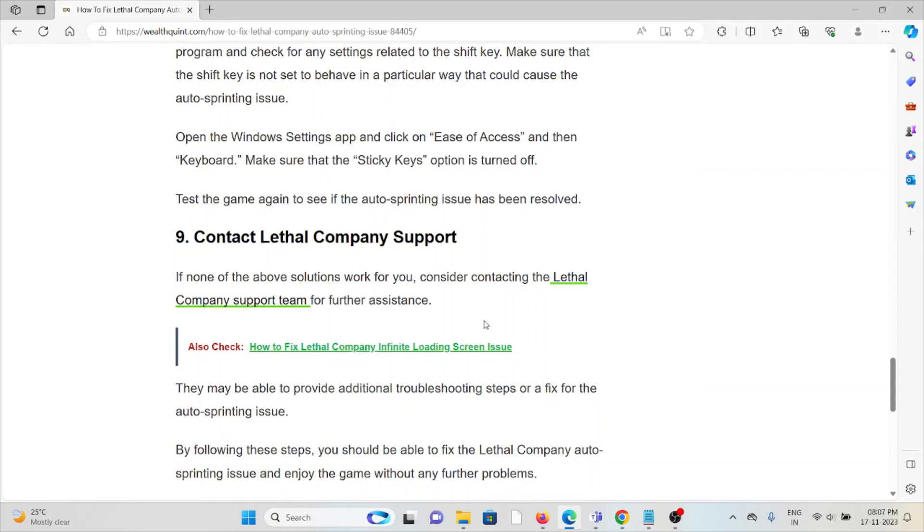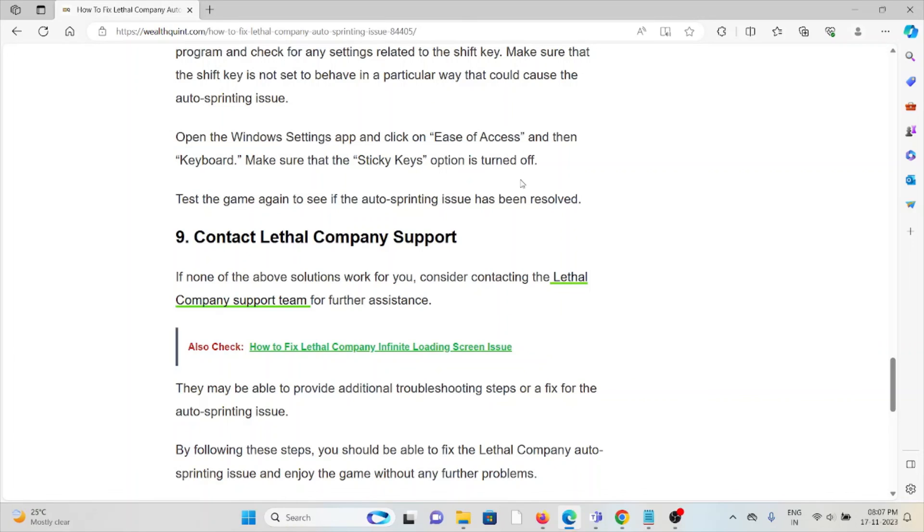The ninth method is contact the Lethal Company support team. If you have tried all of the troubleshooting methods and if you are still facing the problem, you can contact the Lethal Company support team for further assistance. Their expertise will help you to fix the problem and they will give you a better solution. That's all about this, thank you.